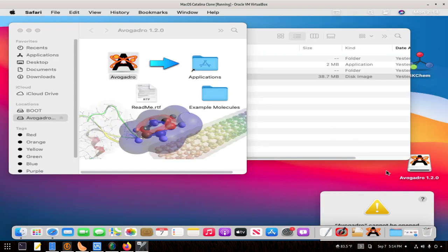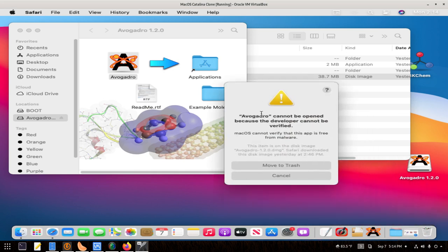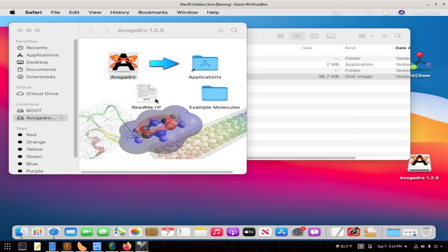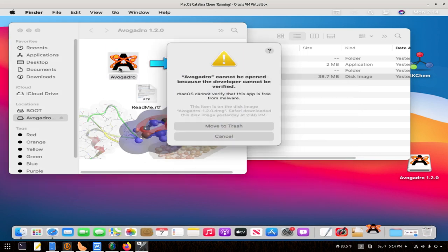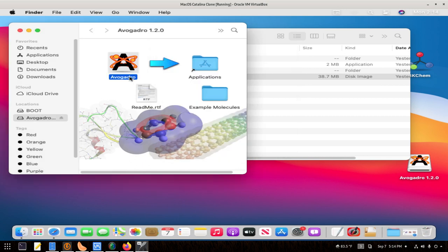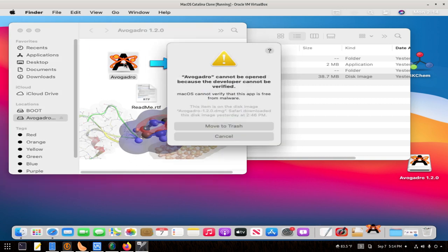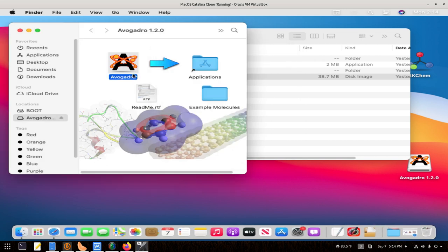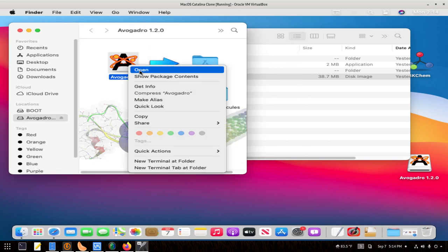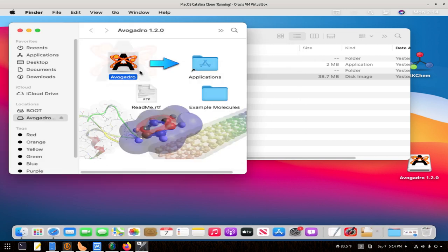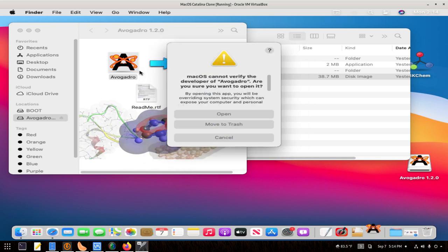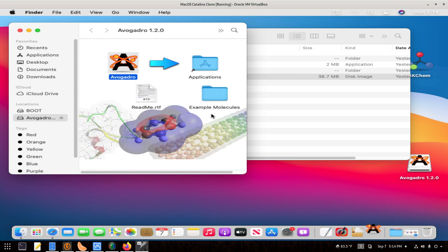When I actually run the program, it gives us this nice little error that it can't be run because it can't be verified. I'm going to hit cancel on that. To fix this, right click and then open. That's it. Right click, open, and hit open. It will actually install properly.